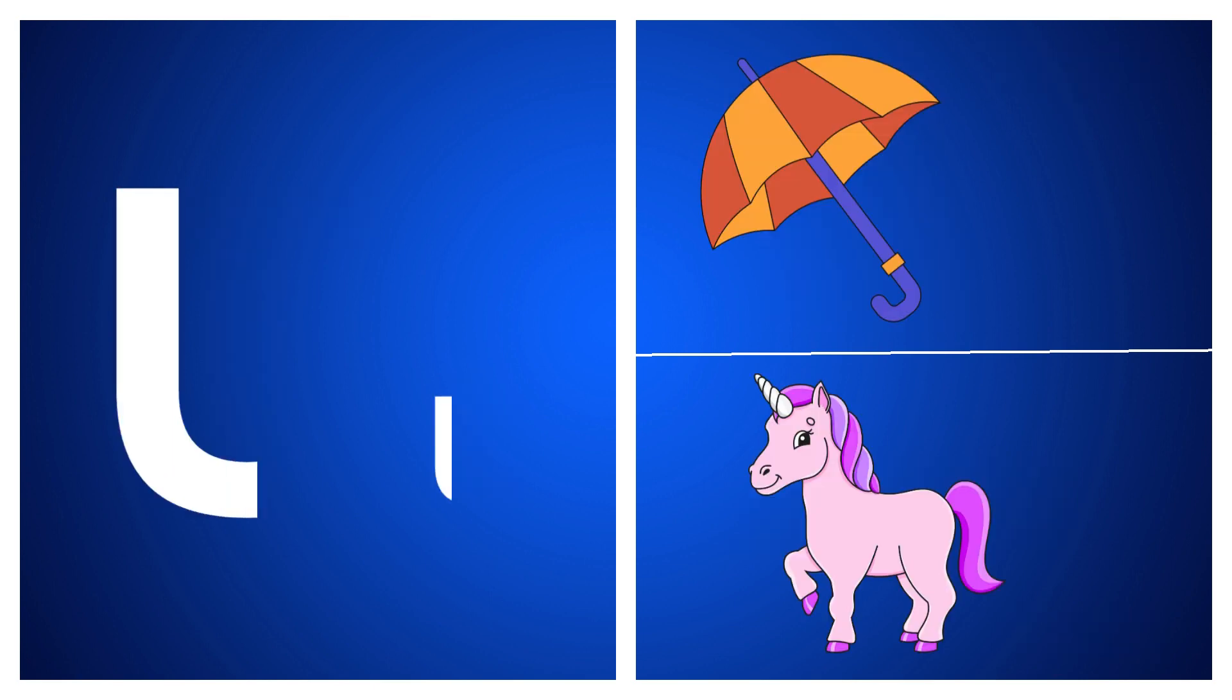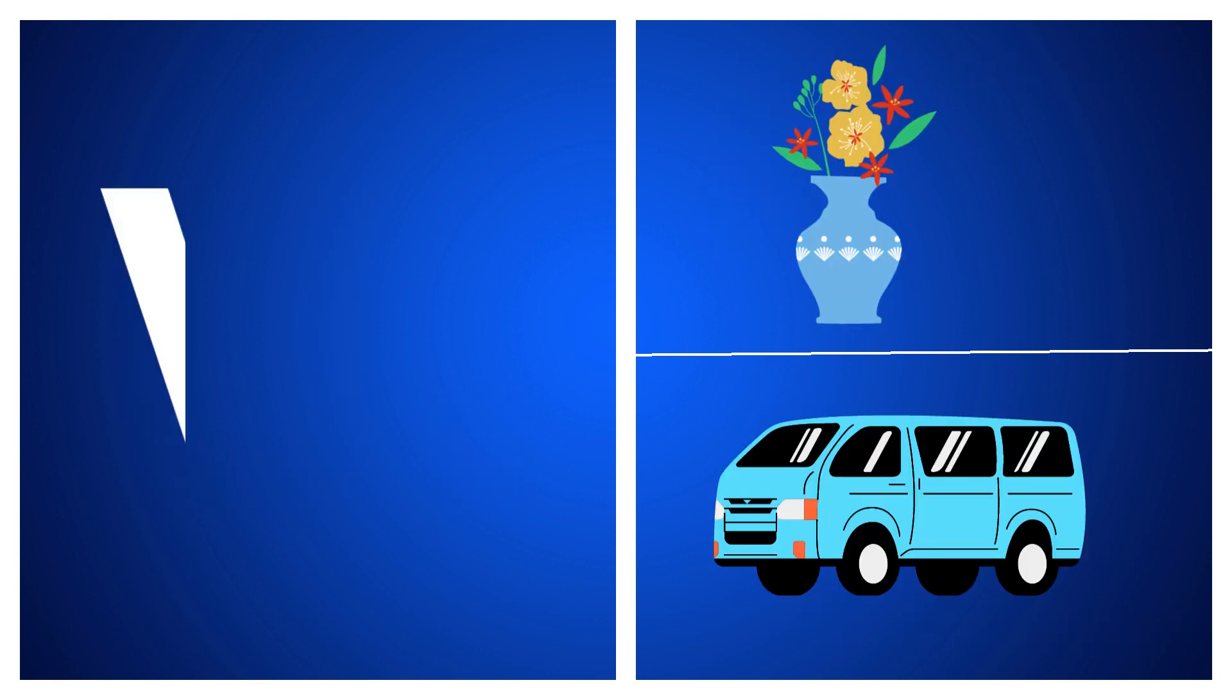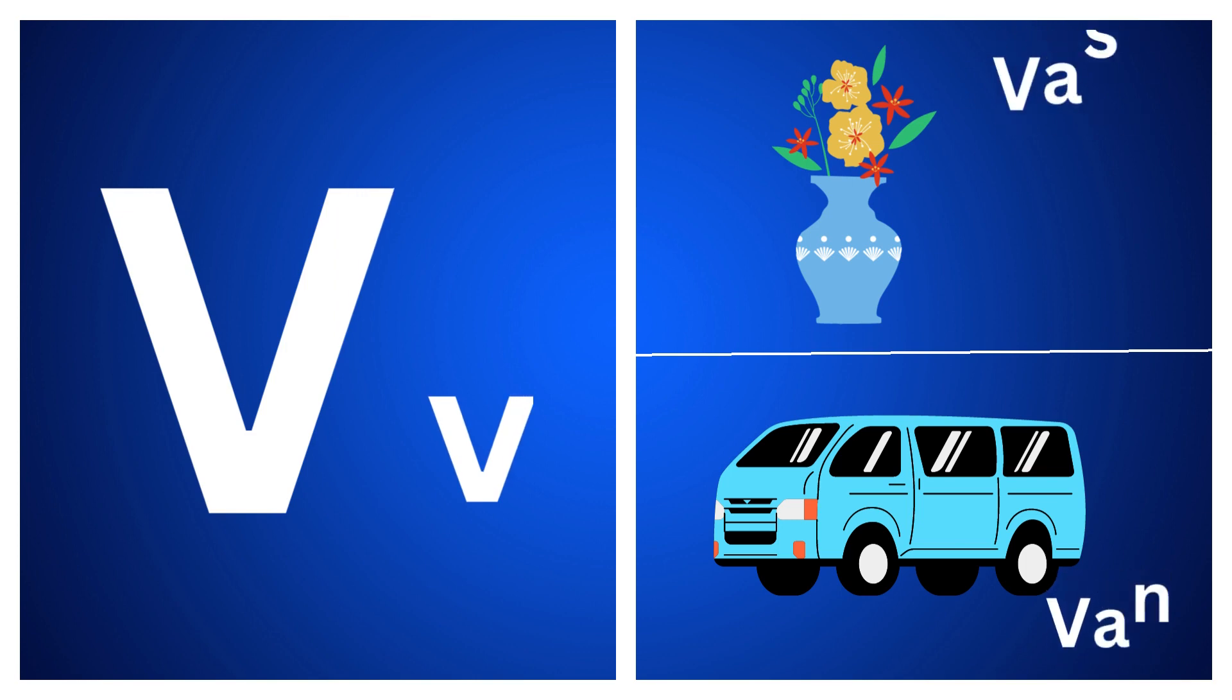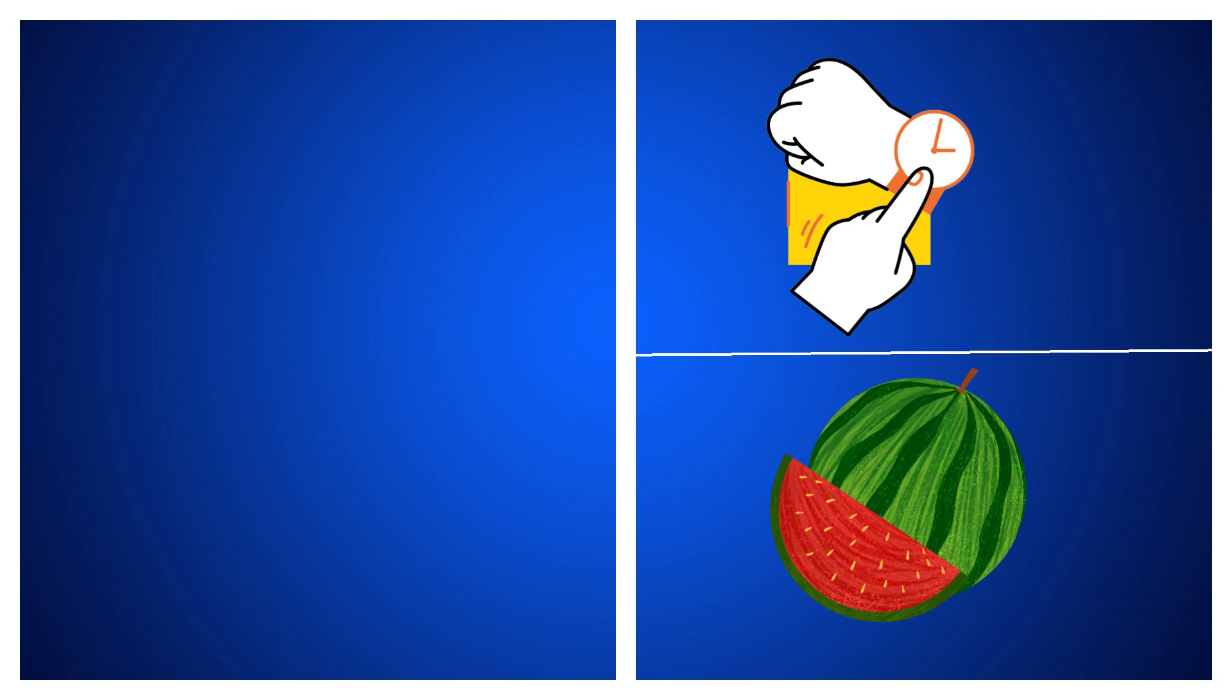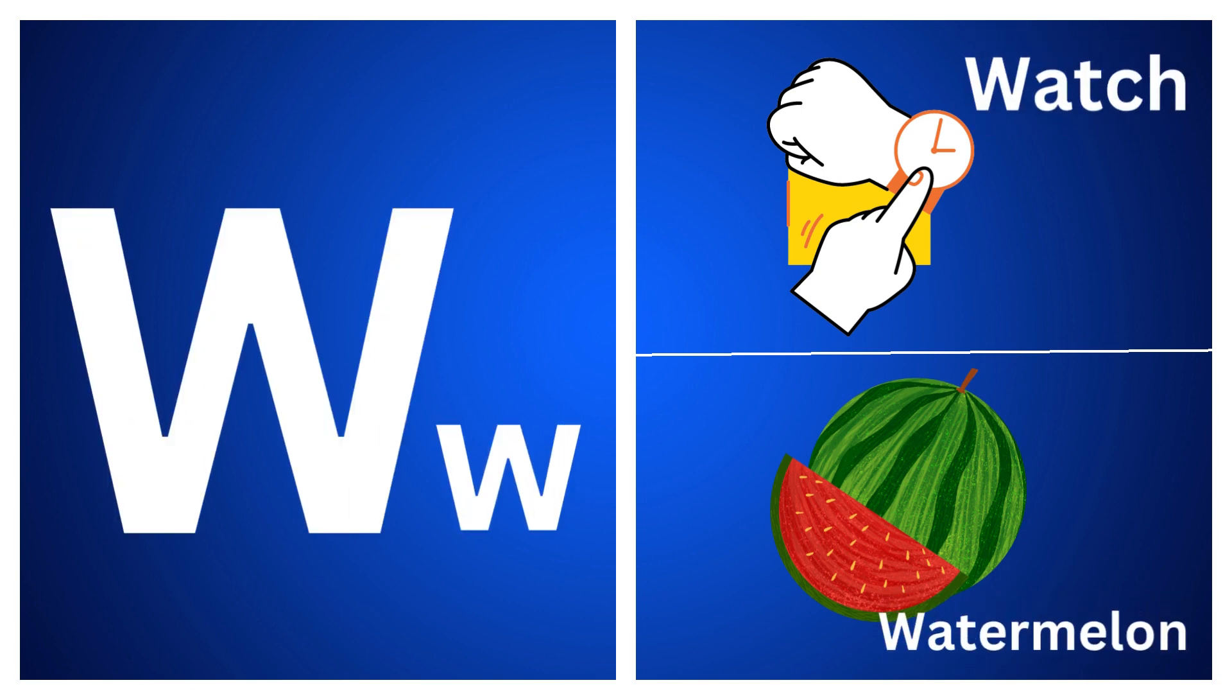U for umbrella, U for unicorn, V for vase, V for van.